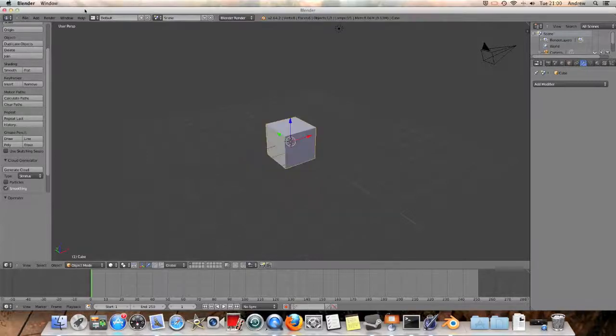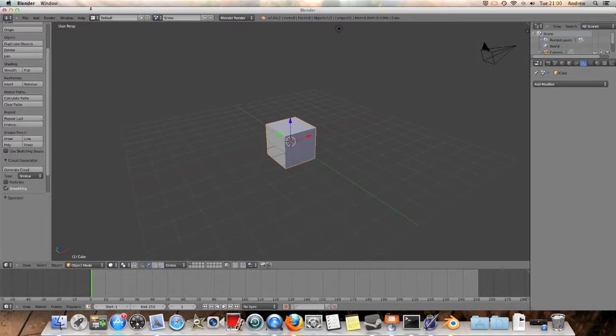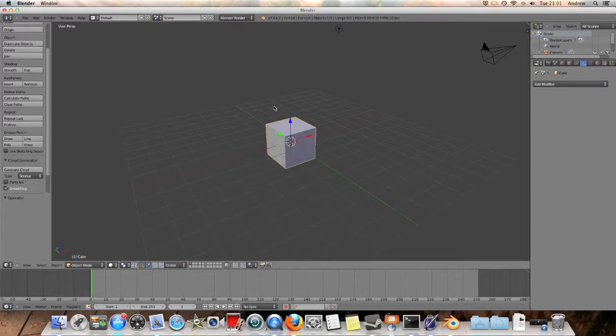Okay, hello and welcome back to SonicTV, I'm Andrew Weir, and today I want to take a quick look at how to make shape keys on Blender 2.64.